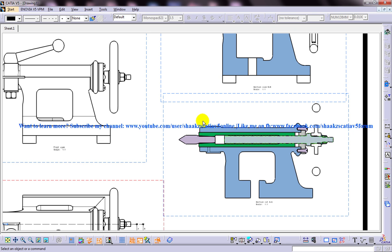That's all about the creation of the section cut in the drafting workbench in CATIA V5. I hope you enjoyed my video. Any doubts and clarifications please feel free to ask me. Subscribe me, like my videos, make my channel lively. Thank you.